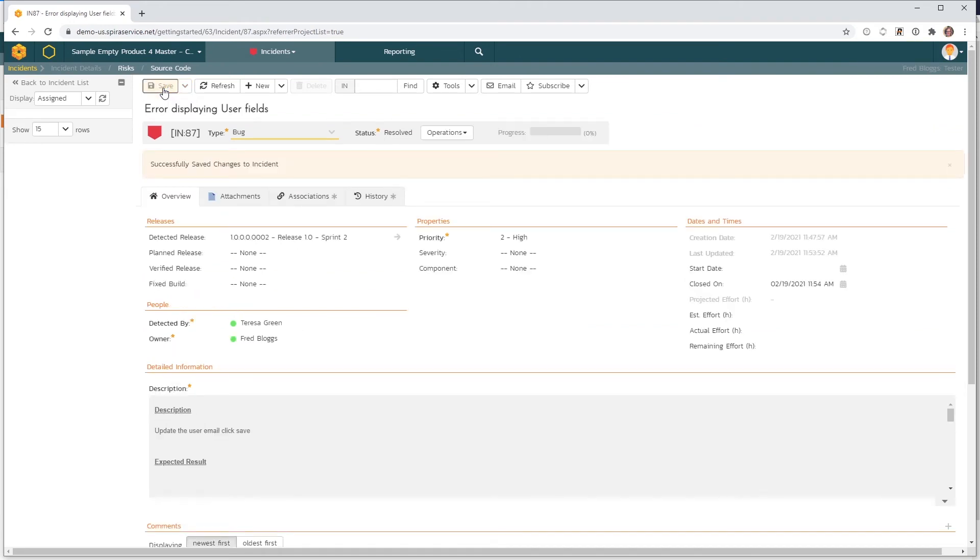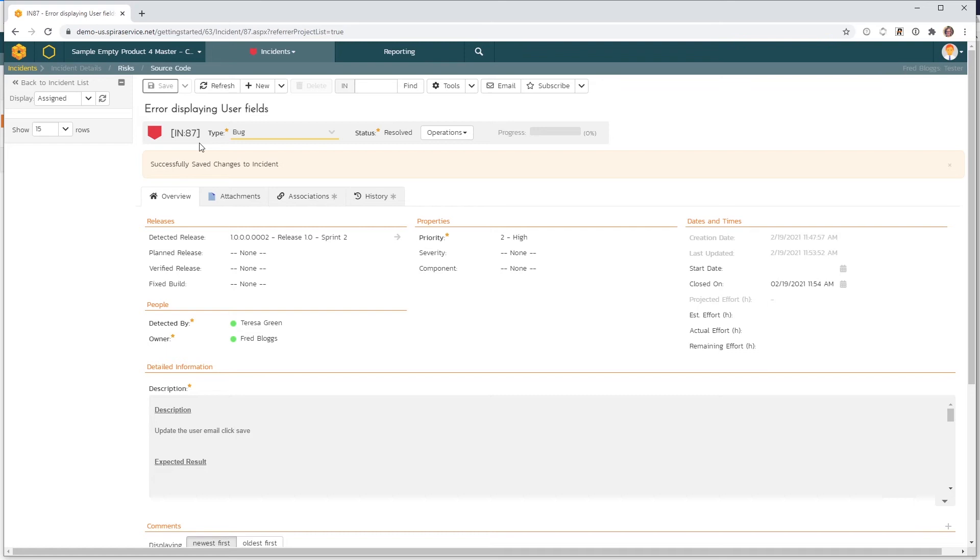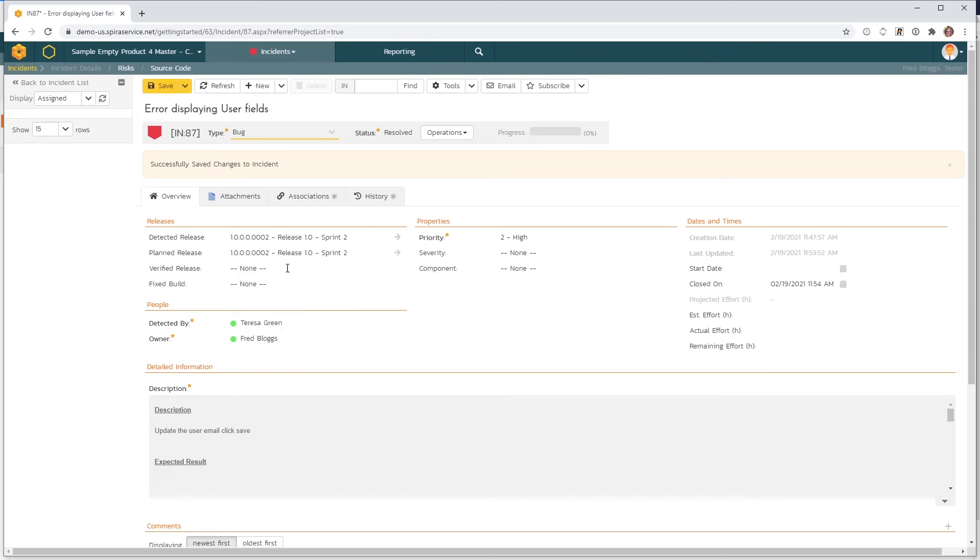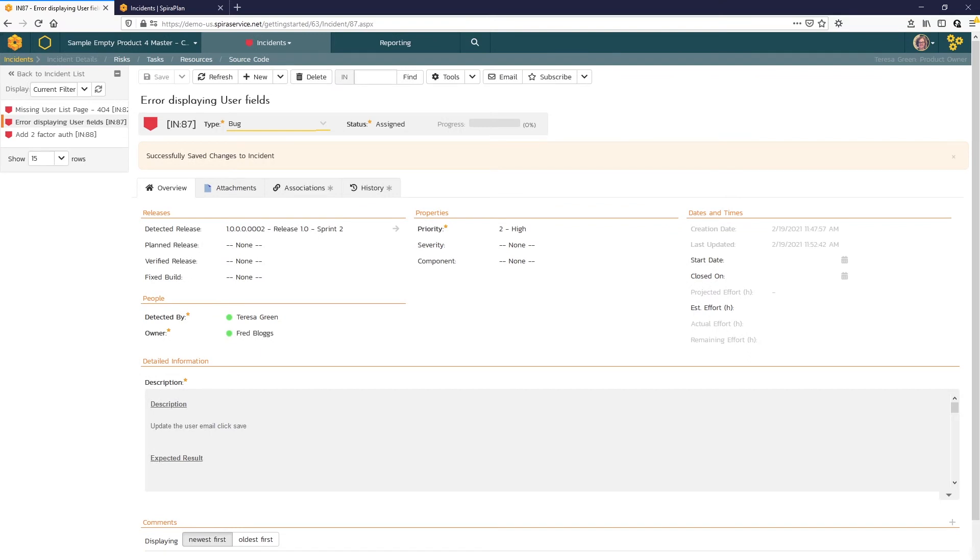Note that if you're using SPIRA in conjunction with source code management tools like Git or Subversion, then you could insert this incident token in that tool and it will link an association to the commit. So we can update the planned release too, like that.